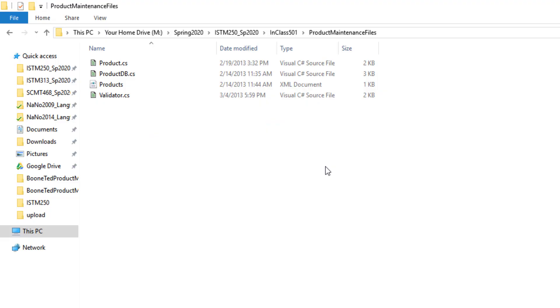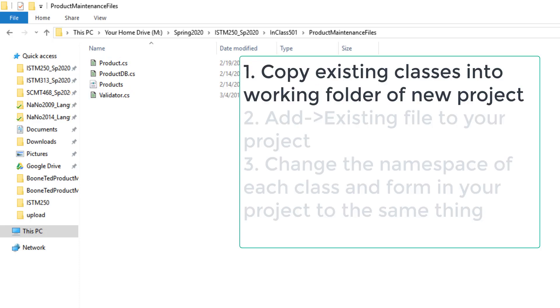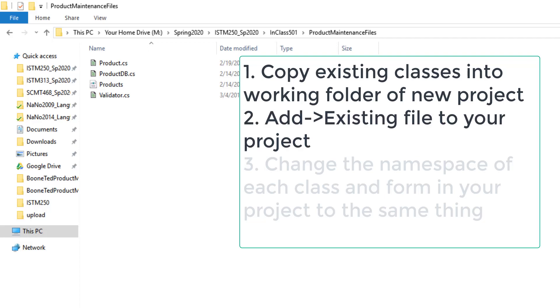One last note. I showed you how I added the product DB class to an existing project. You could certainly add an existing product class or an existing validator class from another project to a new project if you wanted to by moving or copying those files into a working folder for a new project and then adding an existing file to your project.